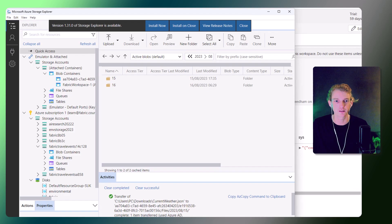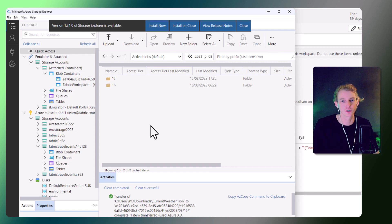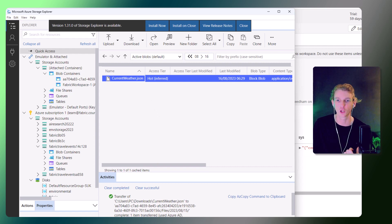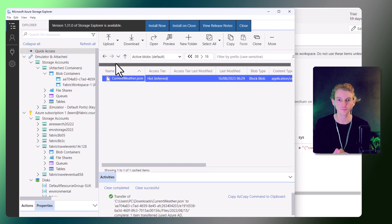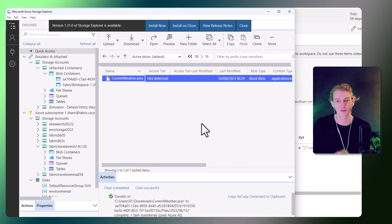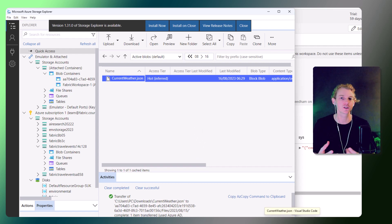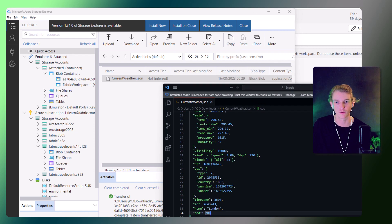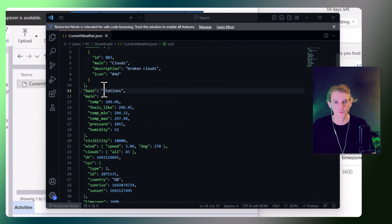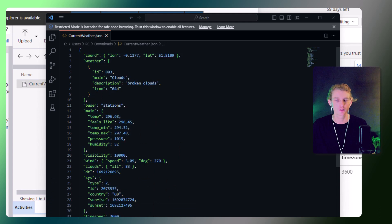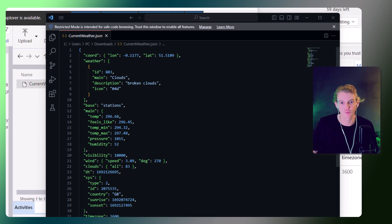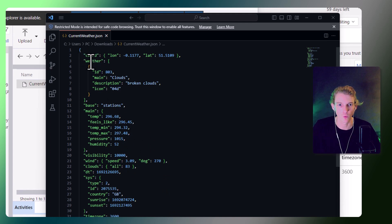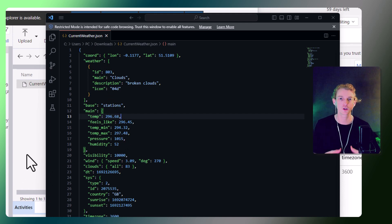I've also connected to the lakehouse using Azure Storage Explorer, downloaded the same file we're looking at in our notebook, and opened it up in Visual Studio Code so we can look at the actual raw file structure. It's a very small document — only one row of data — and it's weather data for a specific point in time, showing what the weather is like at a specific time and location. We've got coordinates, weather values, and this is the data we want to flatten and destructure so we can put it into a table.